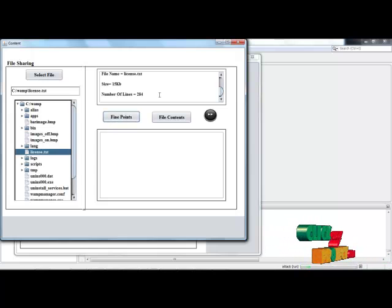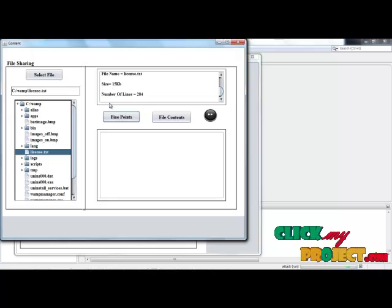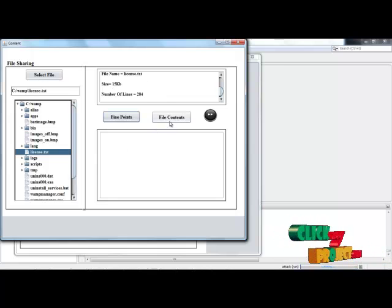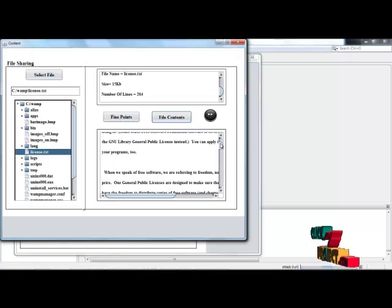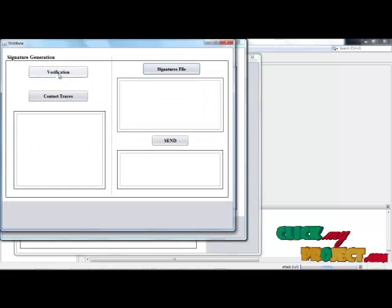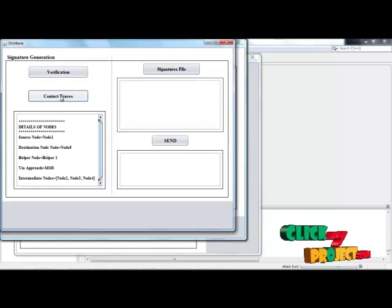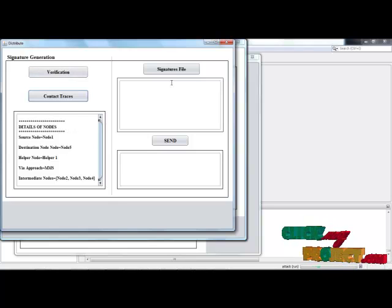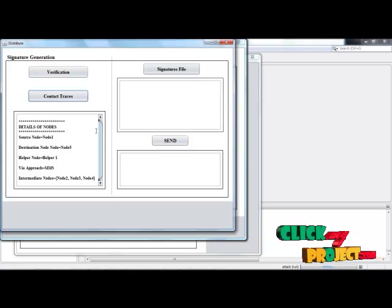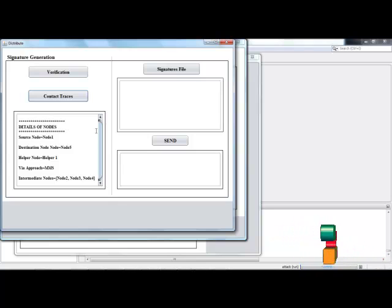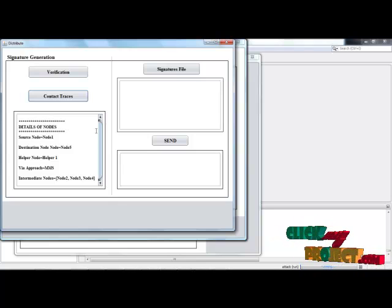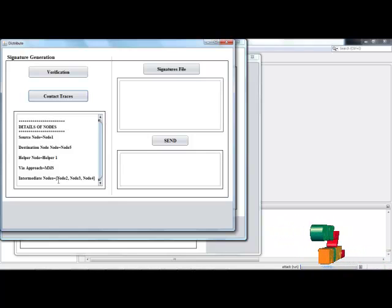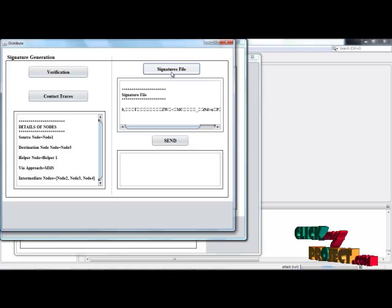Click find points, which shows the file name, file size, number of lines of the file, and the contents present in the file. Click then — verifications are performed. Contact details and verifications are based on the grading technique. Contact traces identify the details of what nodes and what approaches are selected by the user, and what the intermediate nodes are. Create signature file.